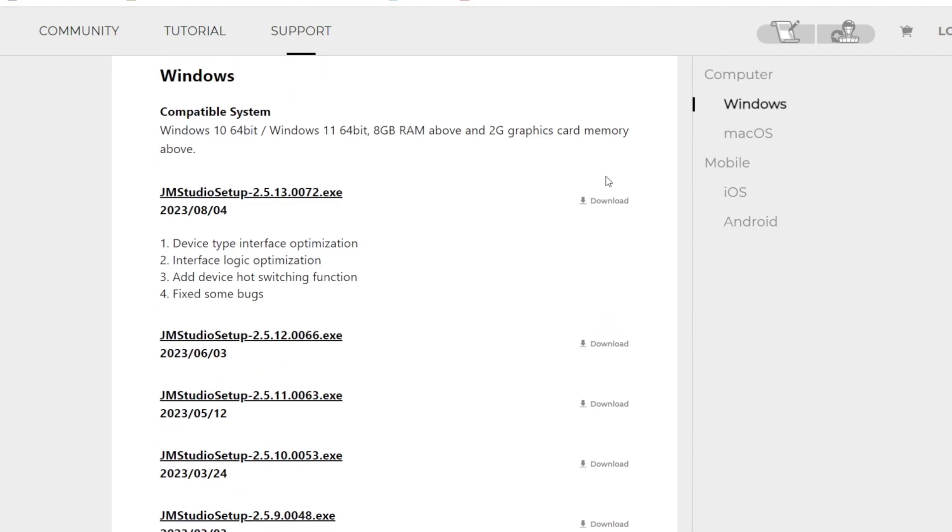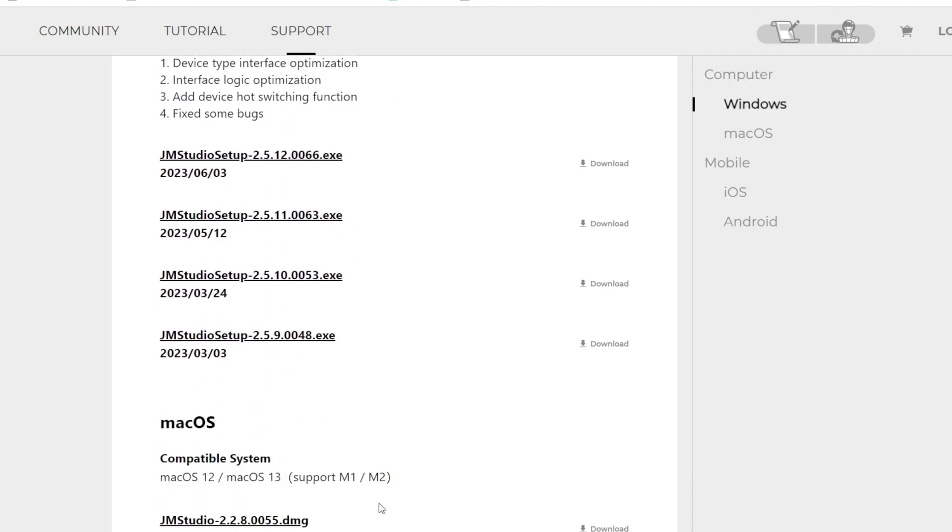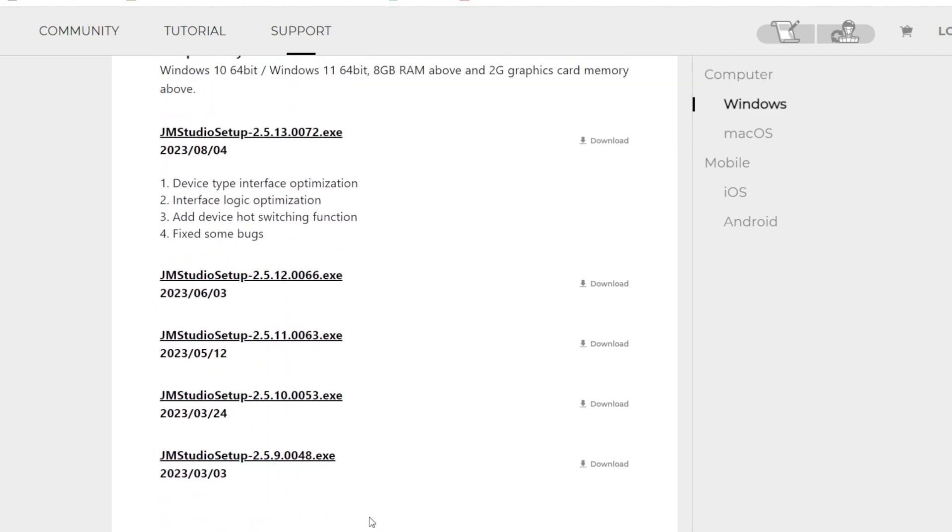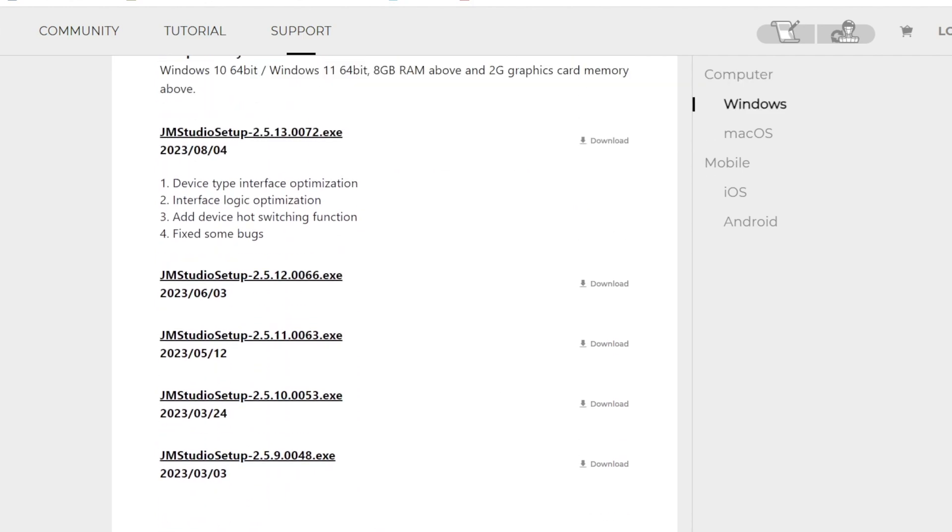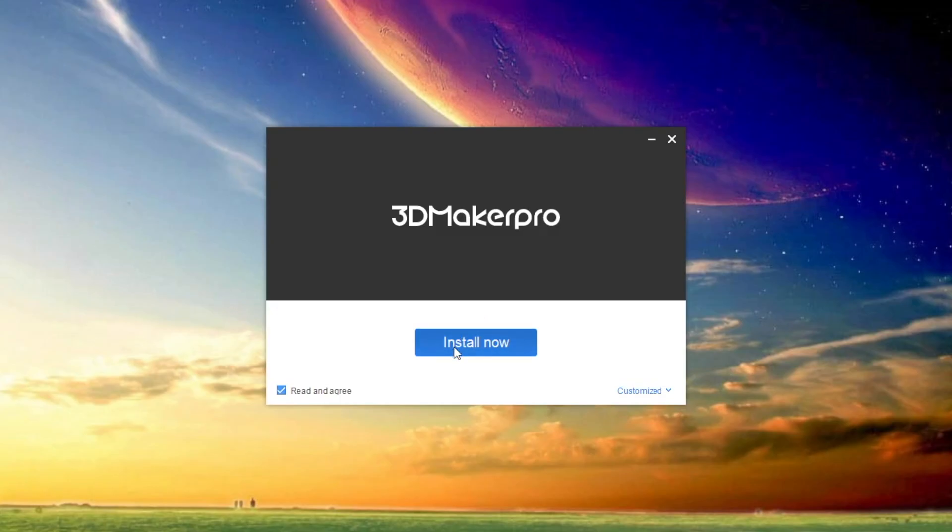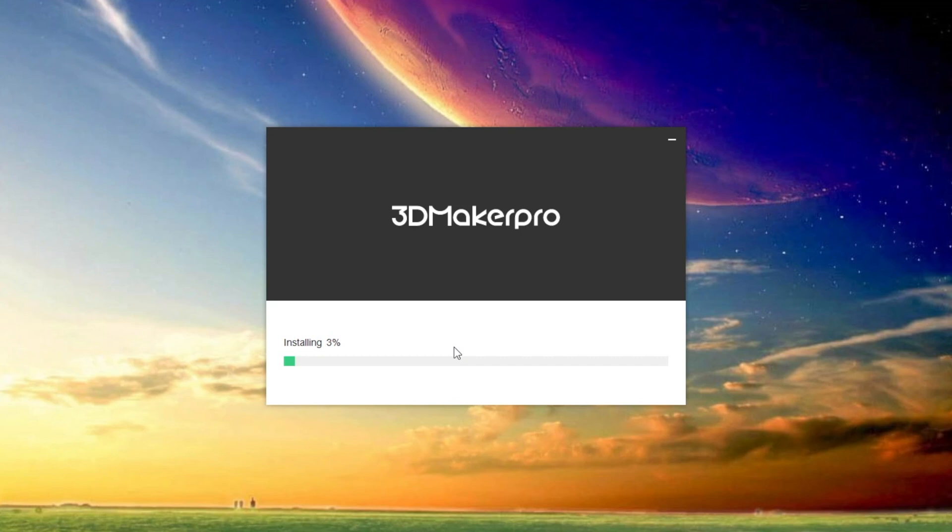I made my way to my computer and now I'm just going to download the software. You could just go into the 3D Maker Pro website and under Support there should be a Download tab and a Software tab. You can just go there to find all the downloads and the recent iterations of the software.